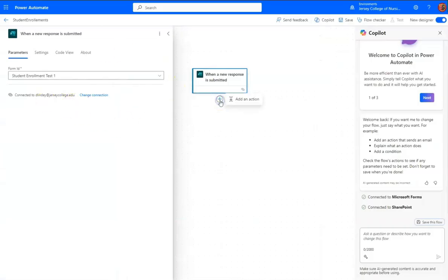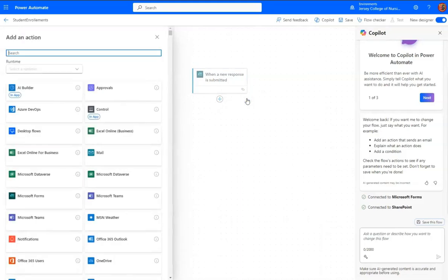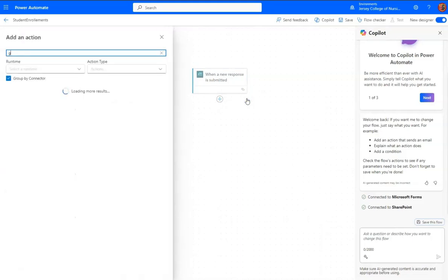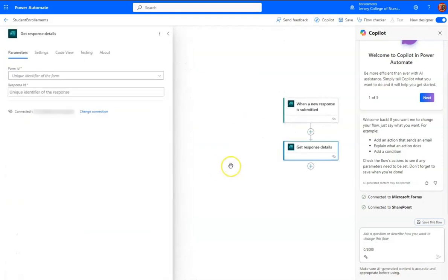that I already chose the form ID of Student Enrollment Test 1, which is right here. The action, the first action that I want to add is to get the response details,